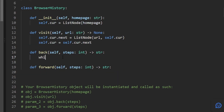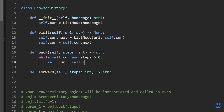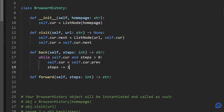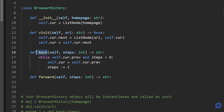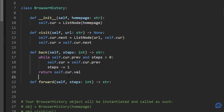For the back operation, while self.curr.previous is non-null and steps is greater than zero, we set self.curr equal to self.curr.previous and decrement steps. We check self.curr.previous rather than self.curr to avoid going out of bounds — we stop as soon as we reach the first node. Once done, we return self.curr.val.